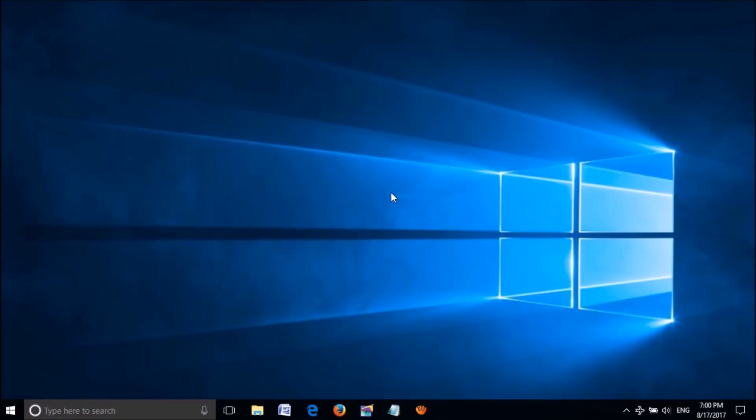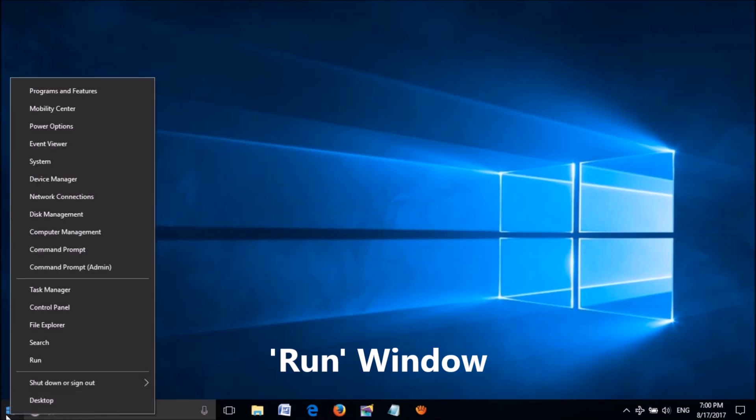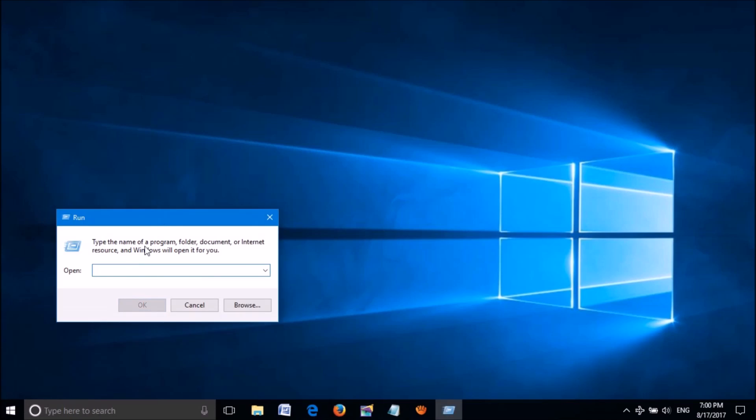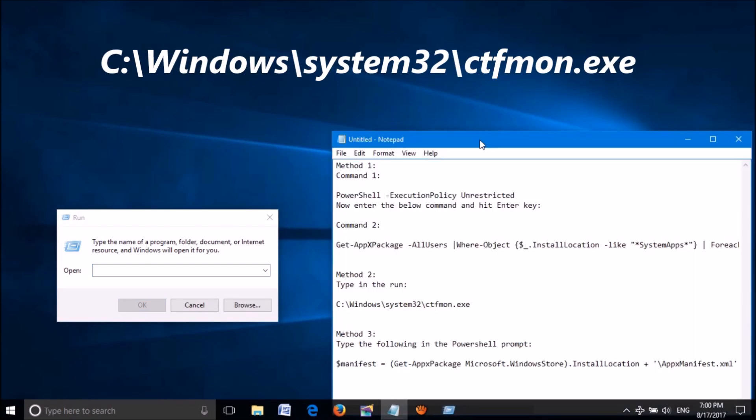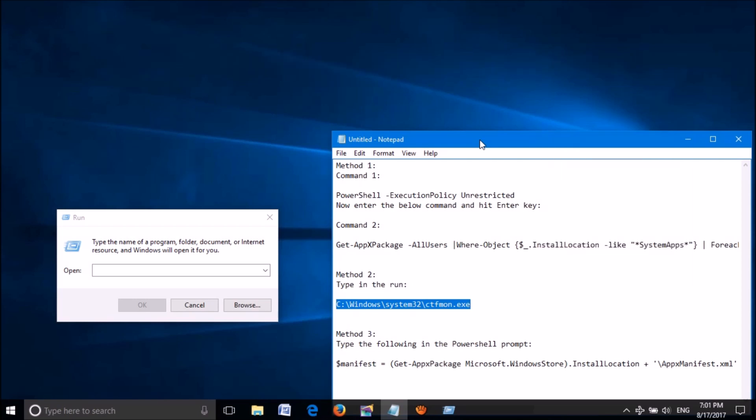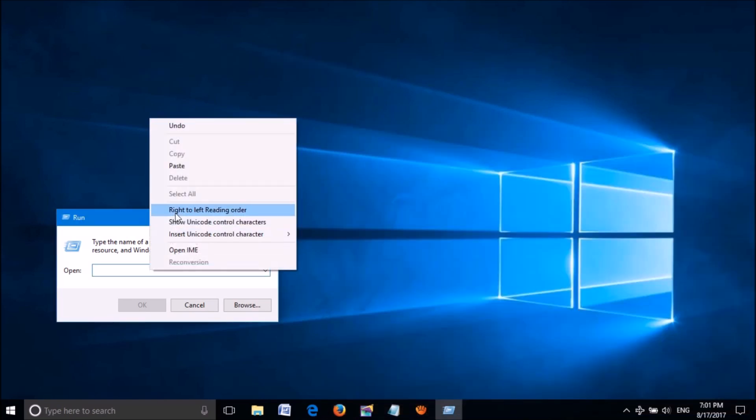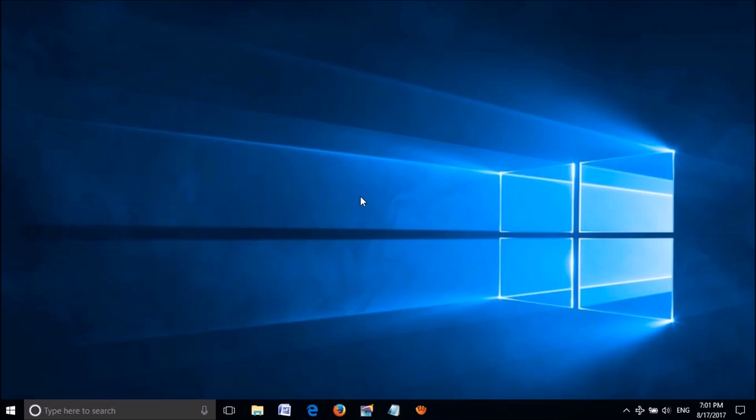To do it, open the Run window. To open it, right-click on the start menu and click on Run. In this Run window, enter the command as shown on the screen. You can also copy it from the description of this video and paste it here. After entering this command, click OK. Now your problem should be fixed.